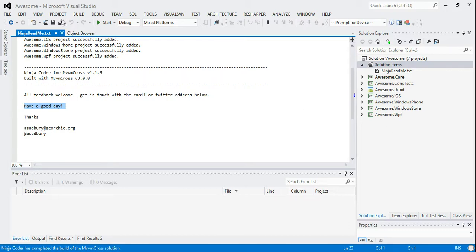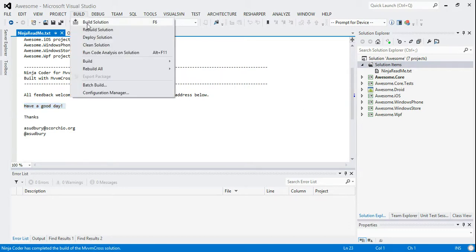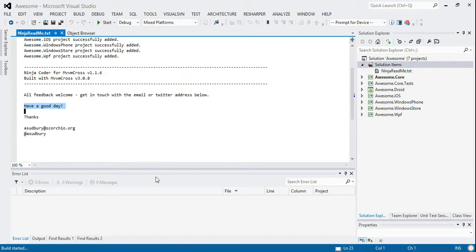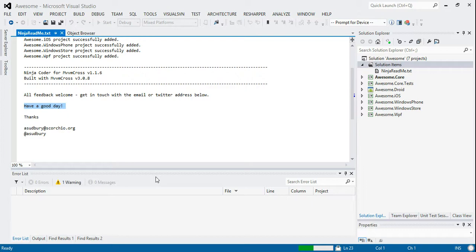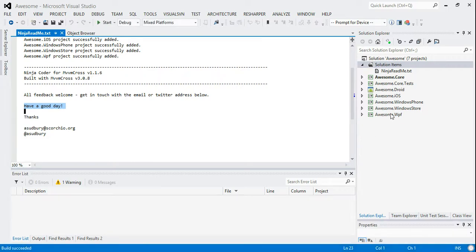So you can see hopefully within a minute you get all of these project types included. There's a little readme file that Adrian's included as well about what's going on. And you can see you get all these things. So now if you hit build build solution, hopefully when you hit build solution it goes off and it builds all of the projects.